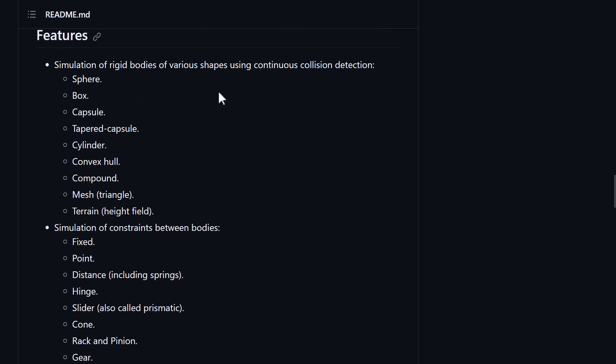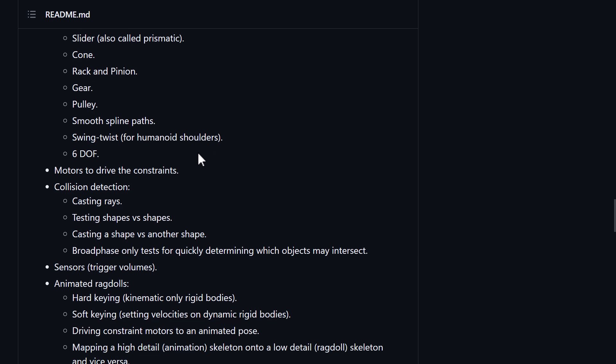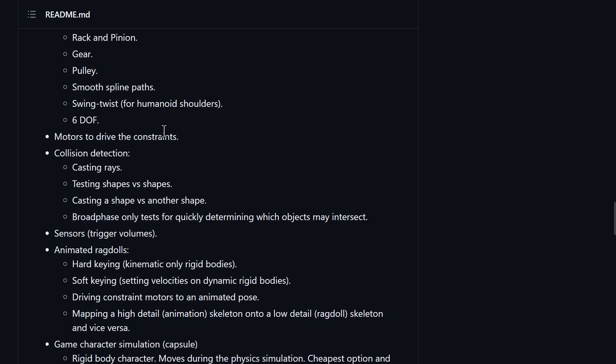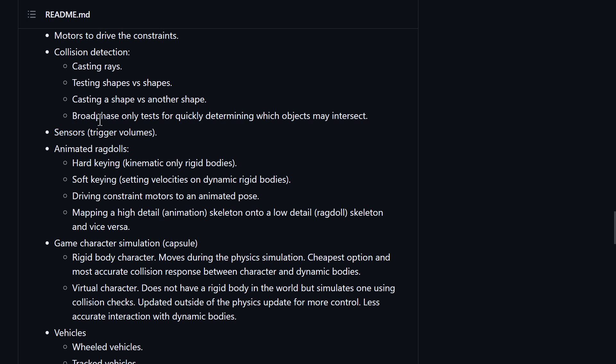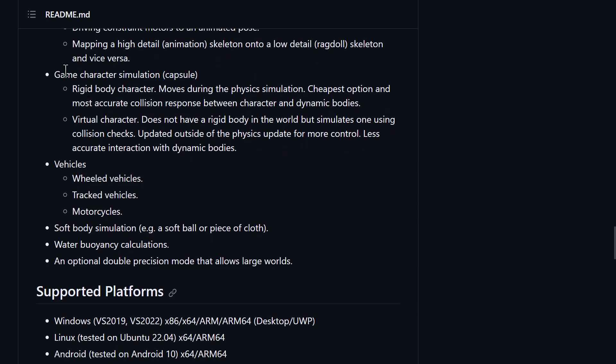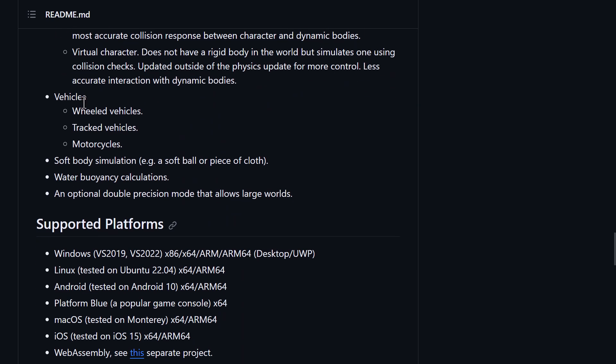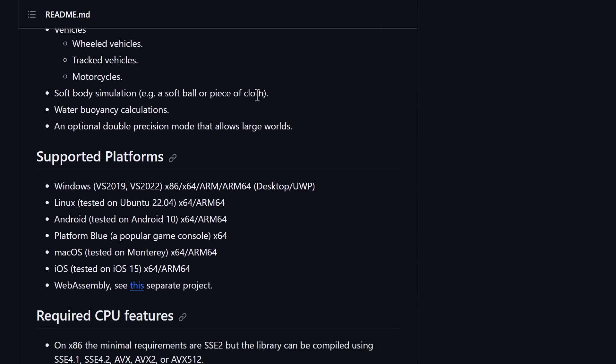Features of Jolt include, again, a variety of collision shapes: boxes, spheres, capsules, cylinders, convex hulls, terrain maps, height fields, meshes, and so on. It simulates a number of different things. Pulleys, cones, hinges, points, distances, smooth spine paths, and so on. So a lot of different simulations in there. We saw the gears and the factory conveyor belt kind of set up earlier on. That would be the motors that are driving those constraints. You have a variety of different collision detection methods from casting rays, shape versus shape, casting a shape versus another shape, broad phase only tests for quickly determining which objects may intersect. You've got sensors. You've got ragdolls in there. You've got game character simulations, vehicle simulations for tracked, wheeled, and motorcycles. Soft body simulations for things like cloth or a deflated ball or whatever. And, of course, water buoyancy, which we saw earlier on. And there is an optional double precision mode if you're using it for universe-scale games.